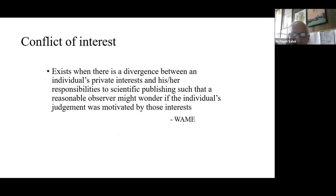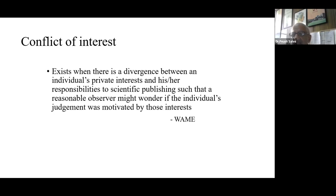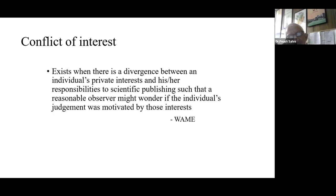A word about conflict of interest. It exists when there is a divergence between an individual's private interests and their responsibilities to scientific publishing, such that a reasonable observer might wonder if the individual's judgment was motivated by those interests. This definition comes from the World Association of Medical Editors.